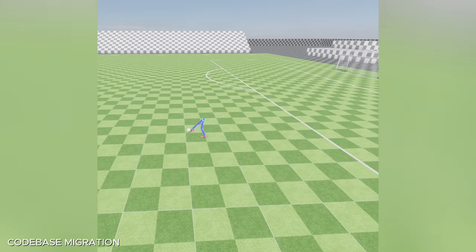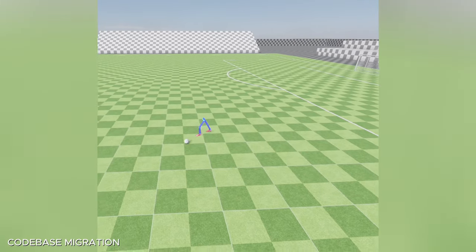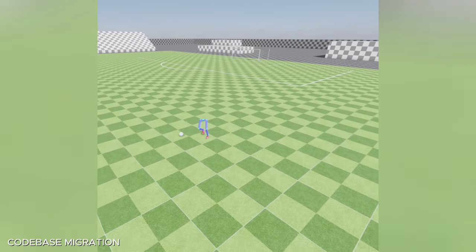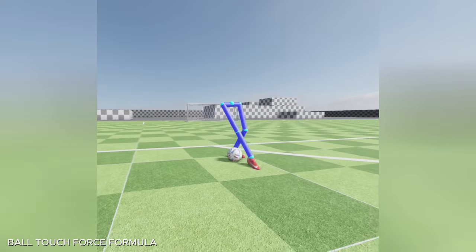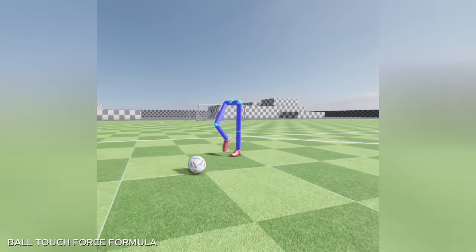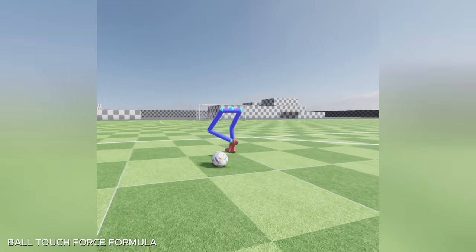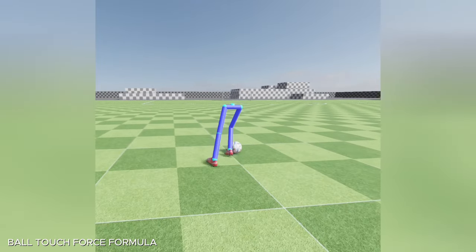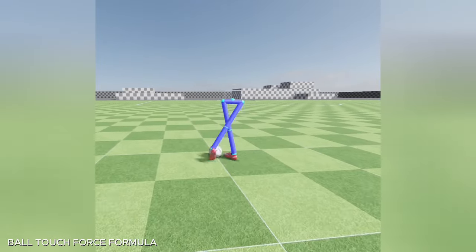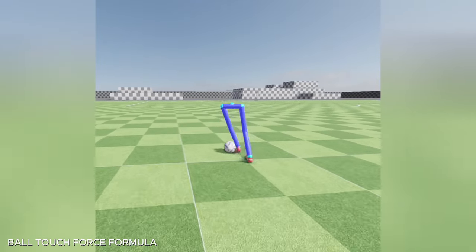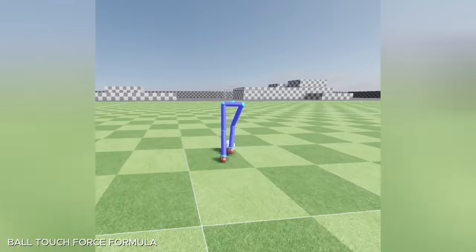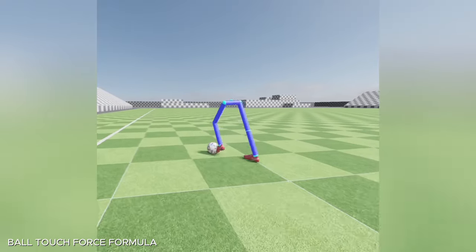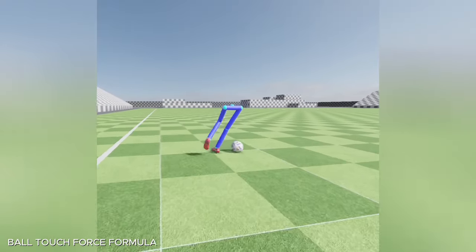Then it became ready for further improvements, and I started to fill the to-do list by playing with the ball. I started with creating a formula for the ball touch force, based on the character orientation, velocity, movement direction, and current state of the ball. The formula wasn't in its perfect form, but at least it created a base that is going to be refined with edge case implementations.